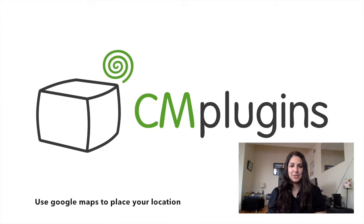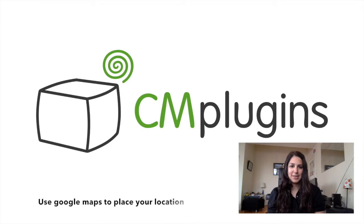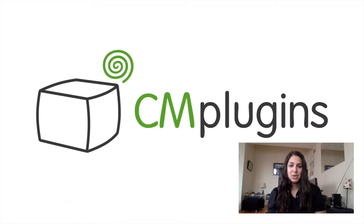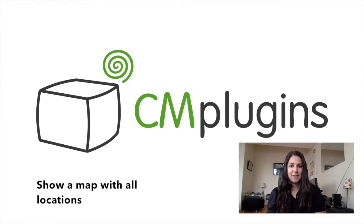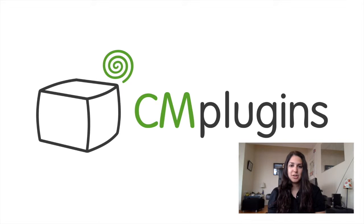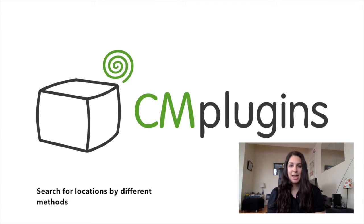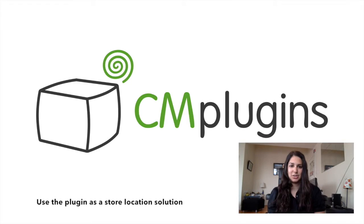The plugin allows you to use Google maps to place your location, show a map with all locations each having their own icon, search locations by keywords, zip, address, or category, and use the plugin as a store location solution.